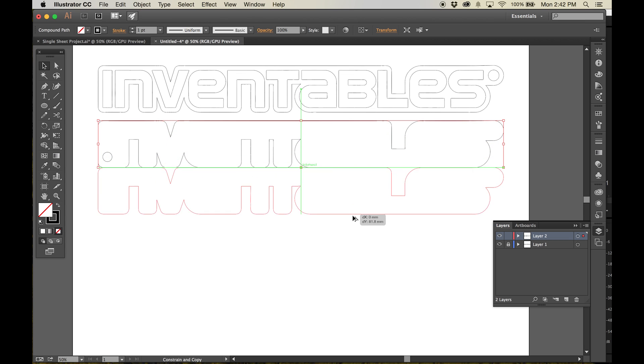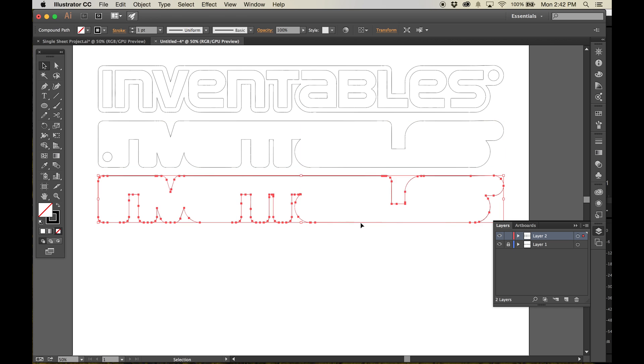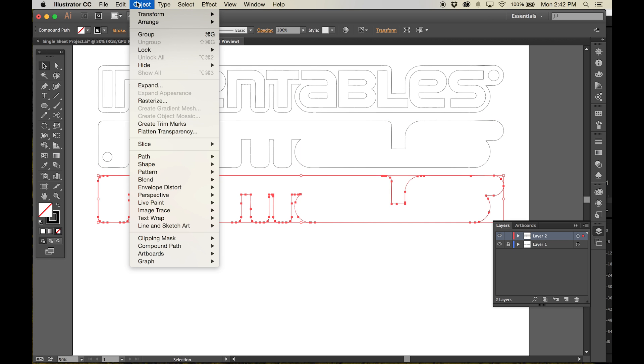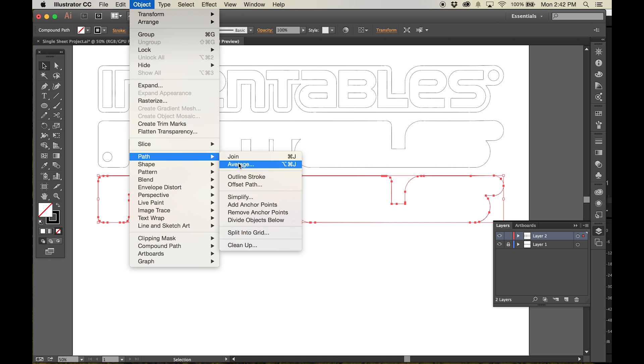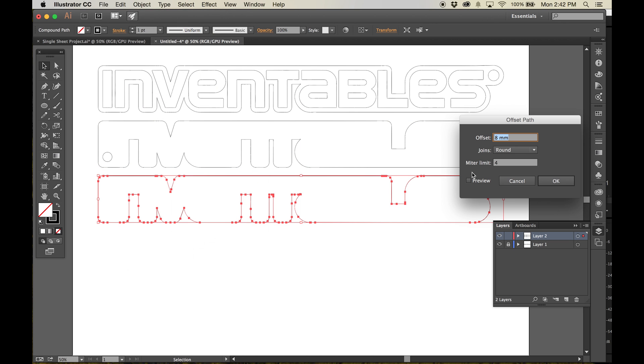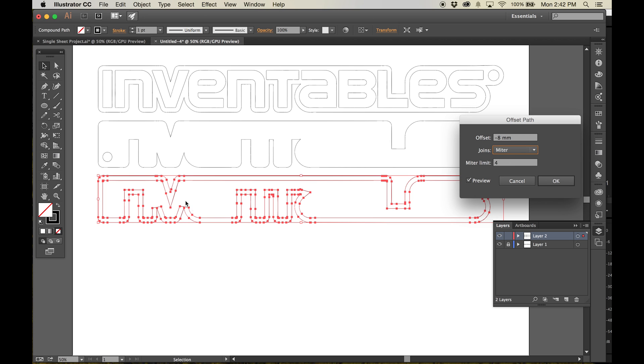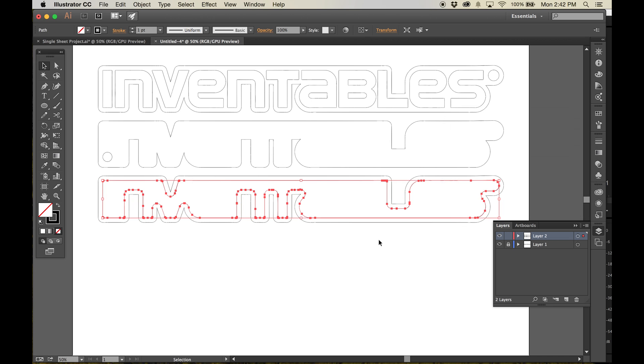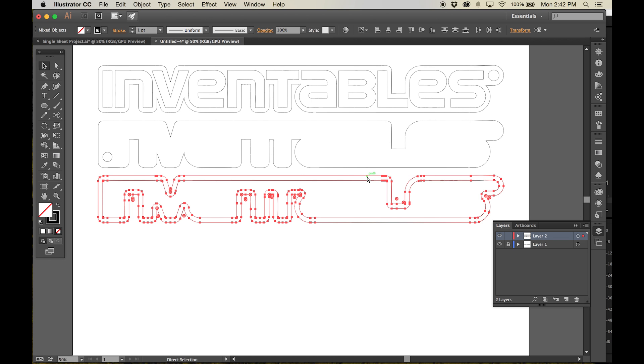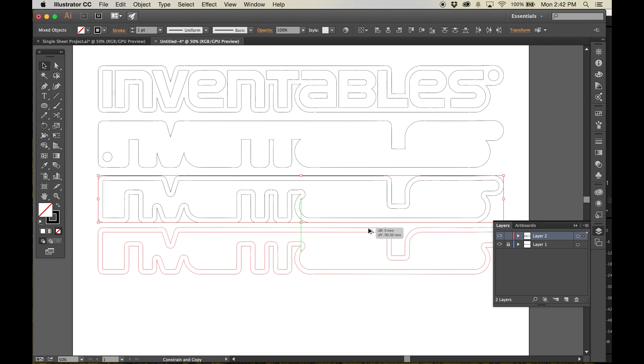To make the sign's fill layers, copy the outline of the back and use the offset tool to offset this line inwards by 8 millimeters. You may have to adjust the joint style inside the offset tool to round to give you that nice consistent wall thickness. Copy this fill layer two more times to create the three fill layers we'll need.